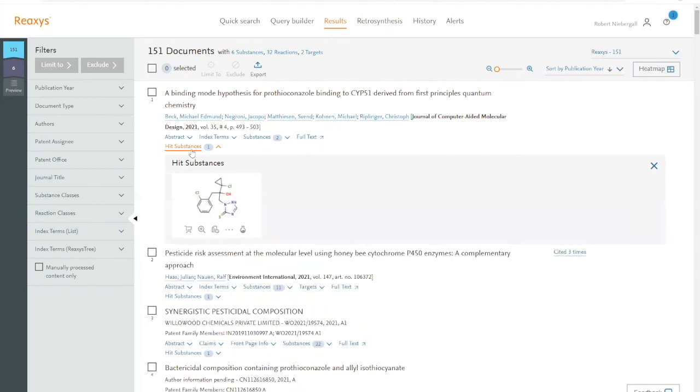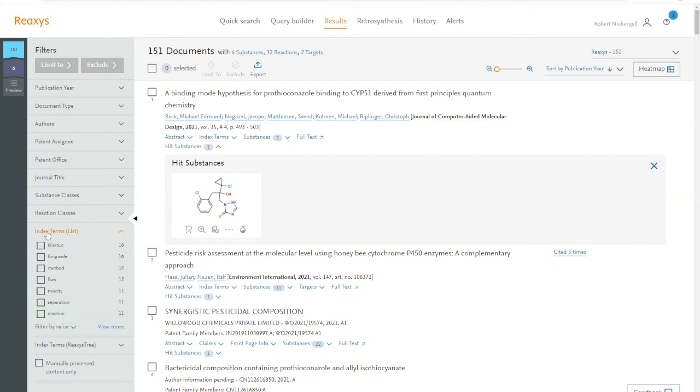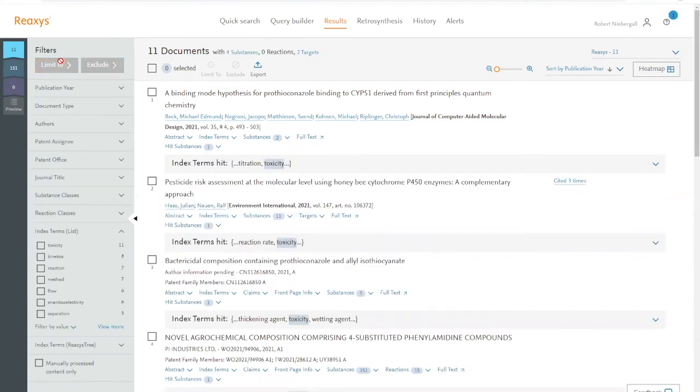To narrow down the results, we can filter by specific conditions. We can select the keywords that are part of the index terms filter and then select, for instance, toxicity. Now we have a set of documents that include substances that are similar to ours and that discuss toxicity.